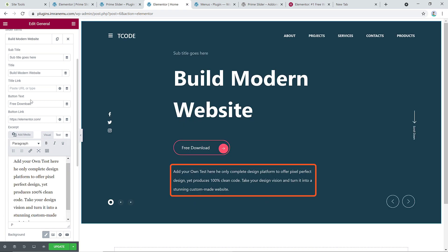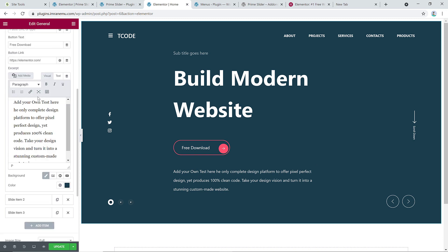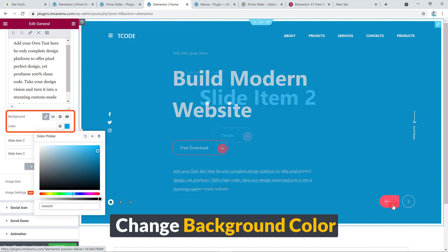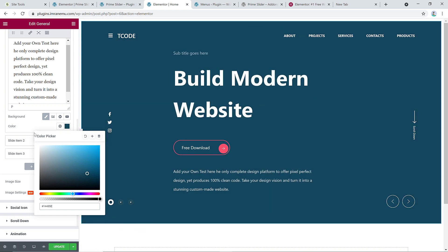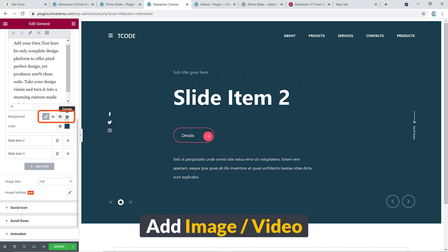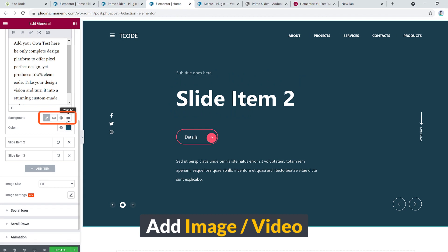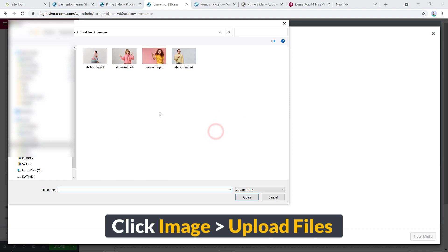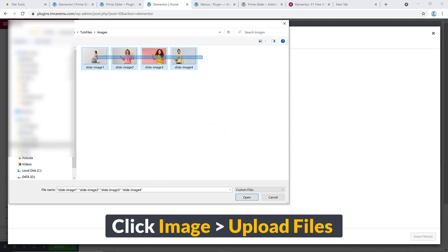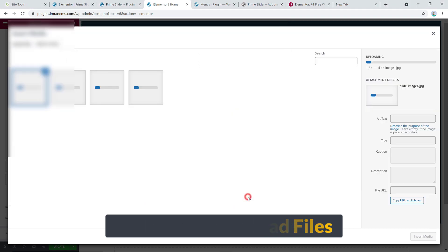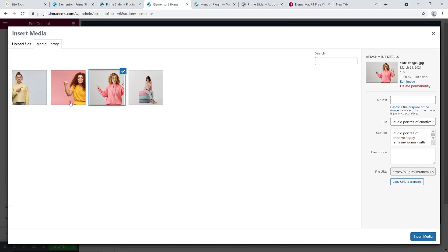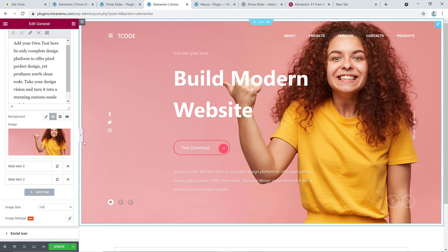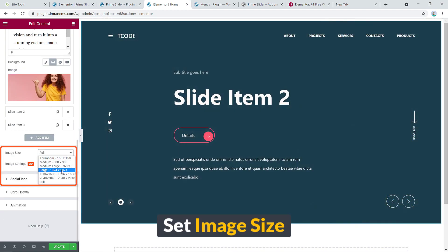You can change the background color of each slide item. You might also want to add a video from YouTube, your own video, or an image. I'll add some images — just click here, select files from the hard disk, and choose your images. From there you can also select the image size.